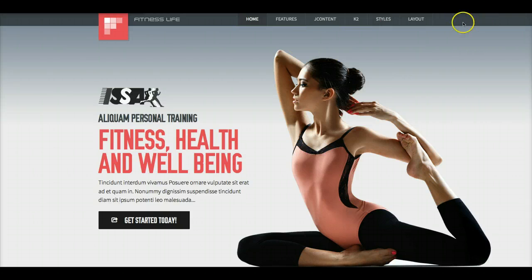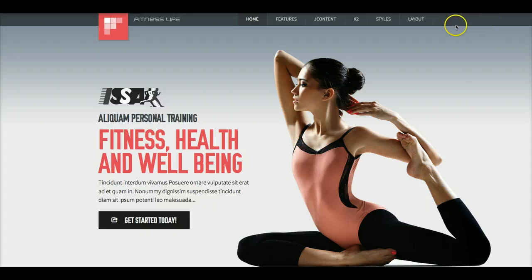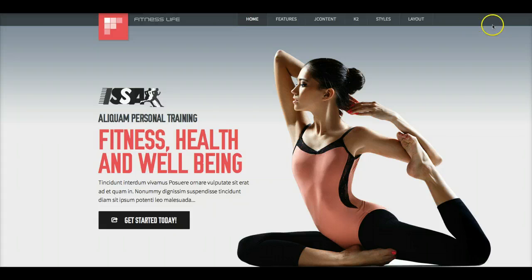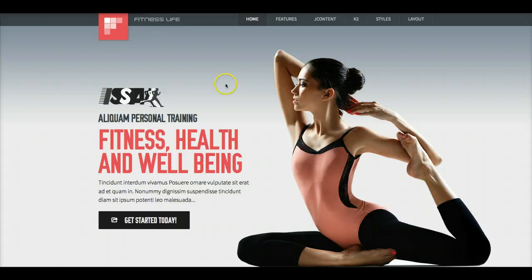We've also included a couple module positions over here, menu right 1 and menu right 2, should you want to put a login link or anything else, a search in here. And this, of course, is the logo. And all this is edited in the back end of the template. So let's look at a few of these features now.